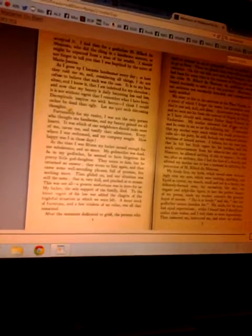This was not all. A greater misfortune was to be in store for us. My father, the sole support of the family, died. To the bitter regret of his loss was added the chagrin of the frightful situation in which we were left. A mean stock of furniture and a few trinkets of no value was all that remained.